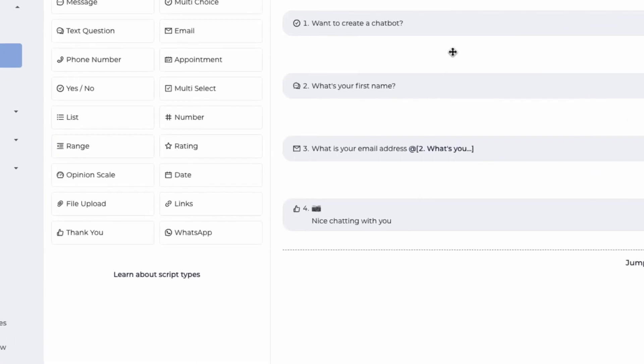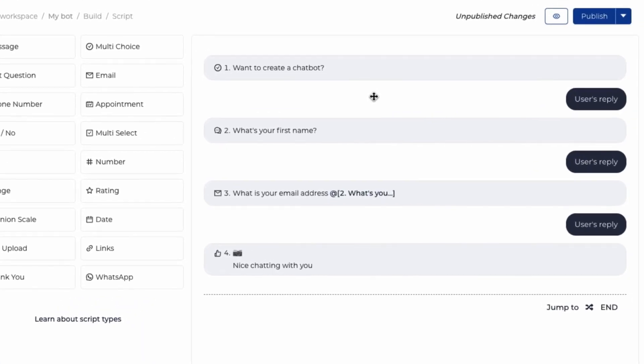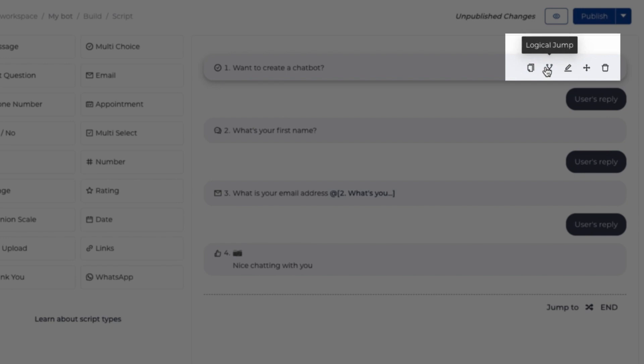Another important feature of the chatbot is called logical jump. This feature helps you to change the flow of the conversation depending on how the user interacts.